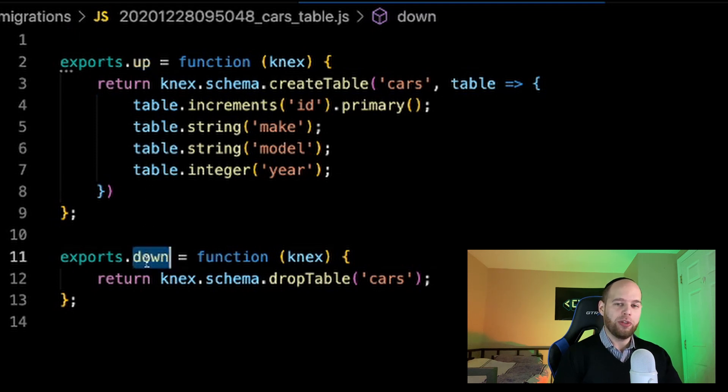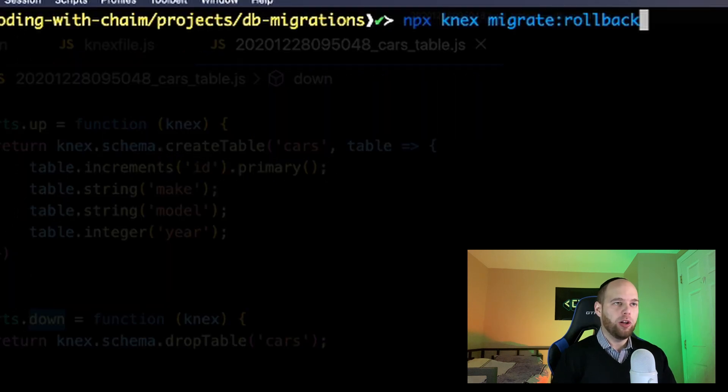Now let's see how we can execute the down function and tear the table down. The command to delete tables is migrate:rollback. One important thing about the migrate:rollback command — while it does delete tables, there's a very specific order in which it does so. If we had added the cars table and then later added a people table, running the rollback command would first only delete the people table, and we'd have to run rollback again to delete the cars table. Essentially, rollback looks at the most recent migration that was run and deletes that first, then works its way back in time — it's kind of like reversing time.